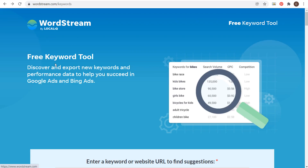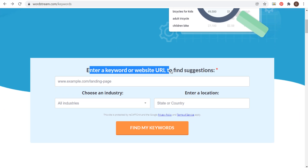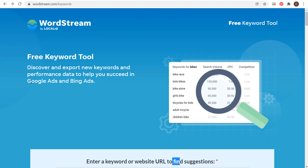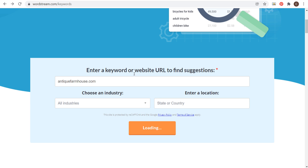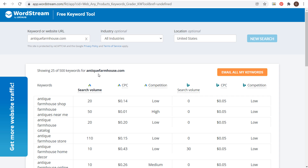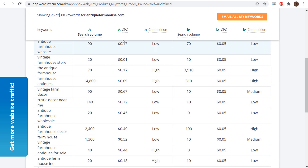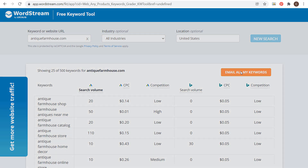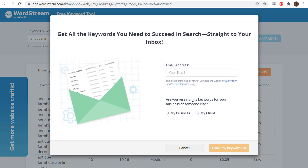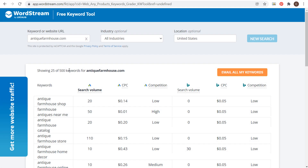Another tool I want to talk about is WordStream's free keyword tool. If we scroll down, we can enter a website URL or a keyword to find suggestions — this is based on Google Ads and Bing Ads data. I can enter antiquefarmhouse.com and click 'Find My Keywords.' It's going to show 25 of 500 keywords for whatever website we enter, including search volume, average CPC for Google, average CPC for Bing, and overall competition. You can click on 'Email All My Keywords,' enter your email address, and send yourself the full keyword list for competitive analysis.